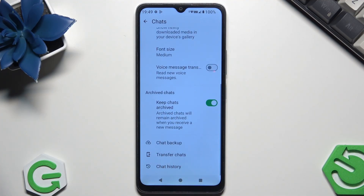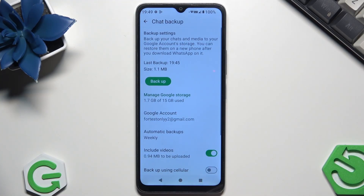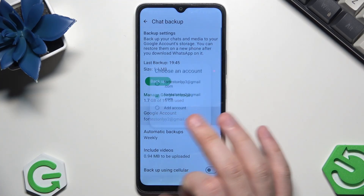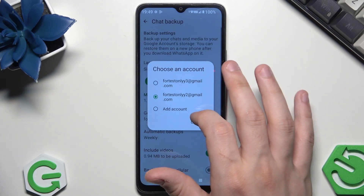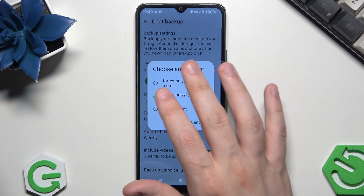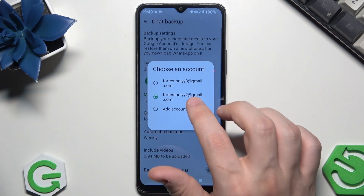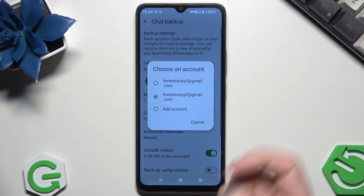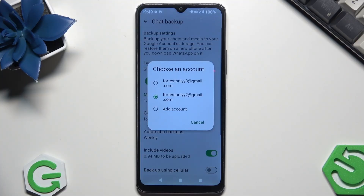Now scroll down a little bit until we find the Chat Backup. Once we are here, under Google Account we need to simply select the proper Google account, because on this specific one the backup will be made. If you selected the account, please make sure that you won't forget the password, otherwise you won't be able to restore it back in the future.